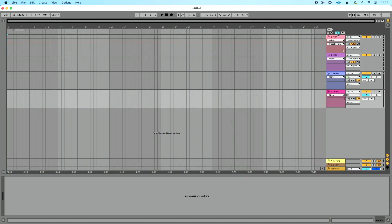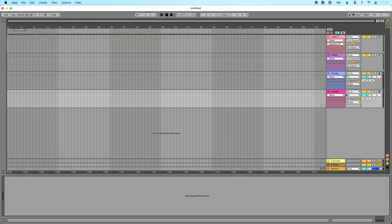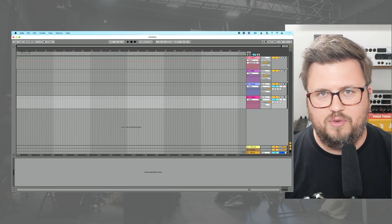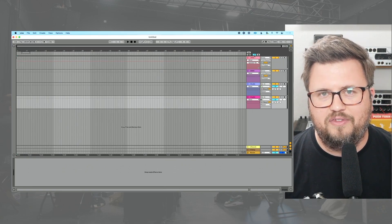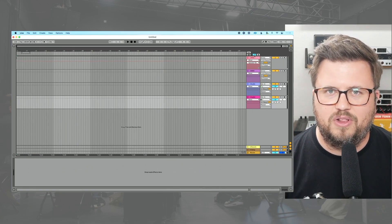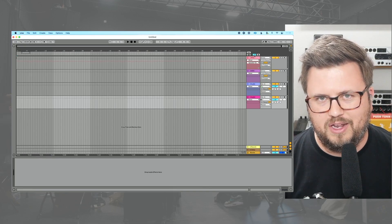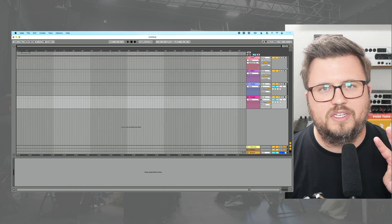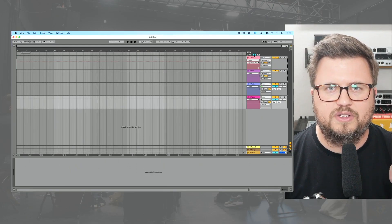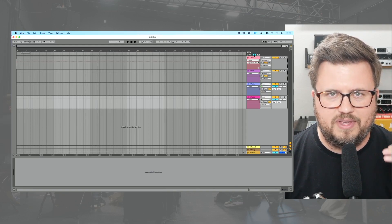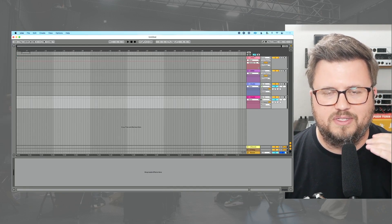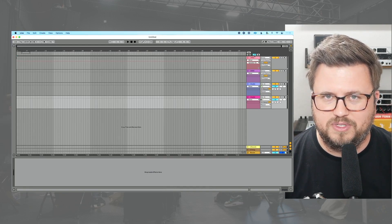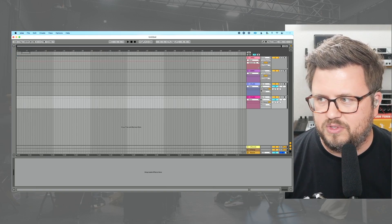Ableton has done a lot of work, particularly in live 10 and definitely live 11 to try to clean up the interface so you only see what you need. And this is one of those steps in that direction. So a key concept related to automation is whenever you go to automate anything, you're going to see two boxes. The top box represents the device chooser and the bottom box represents the control chooser.